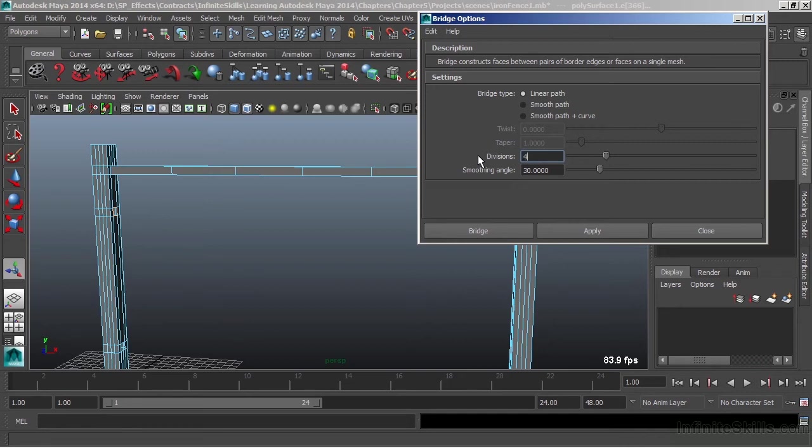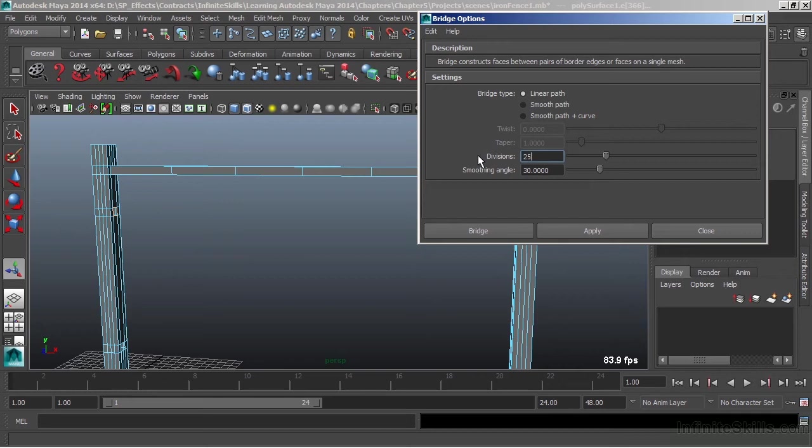But when I go in there and try to type, it doesn't let me. This tool, or the divisions part of this tool, actually caps out at 26. So I can hit 25, can't hit 26. So I'm going to leave that at five divisions and choose bridge.